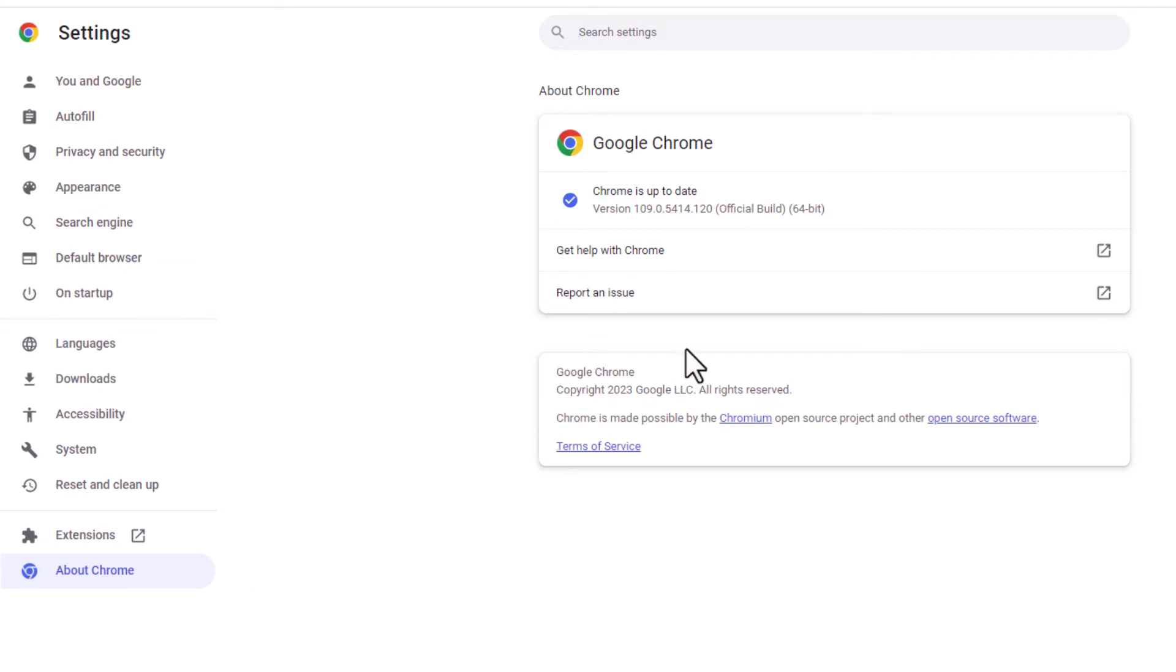And then in the center pane here, right in here, it tells you what version you're using.